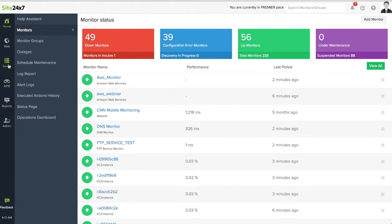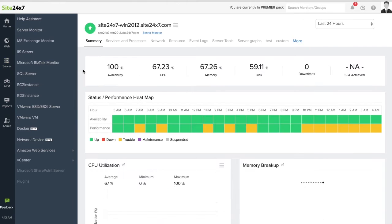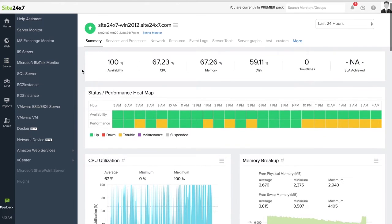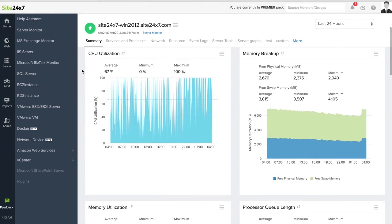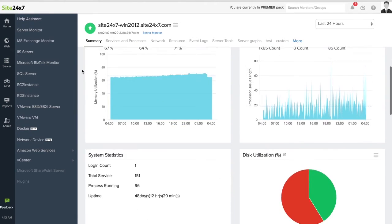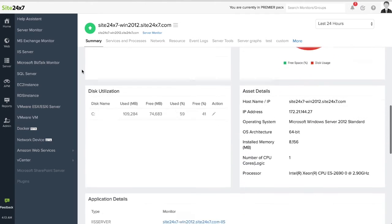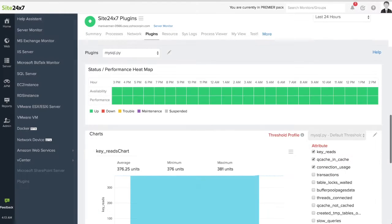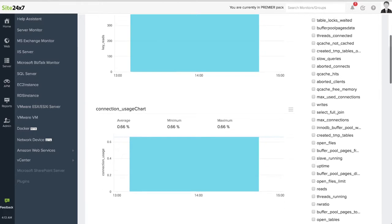You can also monitor critical servers and capture and analyze metrics such as CPU usage, memory, disk processes, services, and network utilization for Windows and Linux machines, and receive instantaneous alerts in case of downtime.